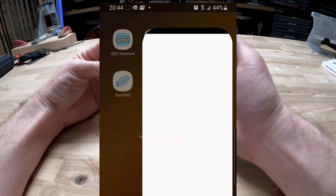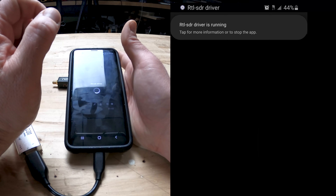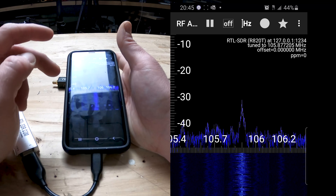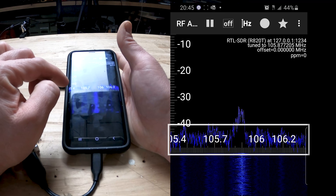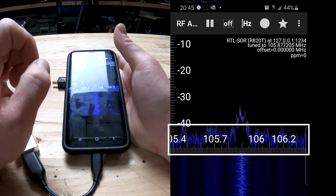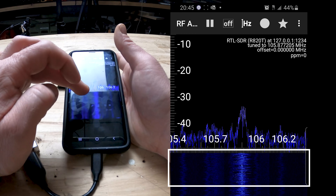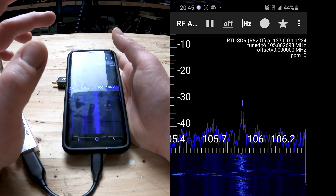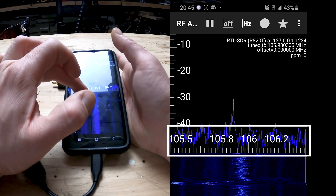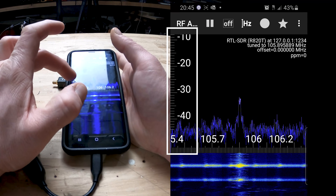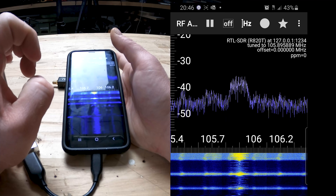From here we'll launch RF Analyzer and hit play to get things started. Just like SDR Sharp on the laptop, you can see a view of the radio spectrum — in this case from about 105.4 to 106.2 MHz. Underneath that is the waterfall spectrum where you can see where the signals are strongest. To navigate, you can press and hold on the x-axis and move it left to right, and the same on the y-axis to increase or decrease your range.